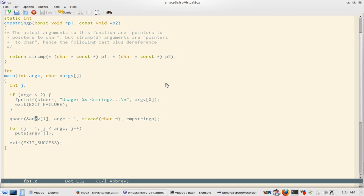And then we have our qsort library function which sorts. And one of its arguments is the void pointer or the base pointer, the array which you want to sort.